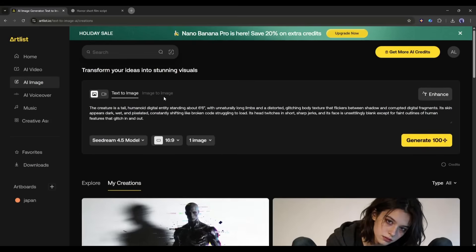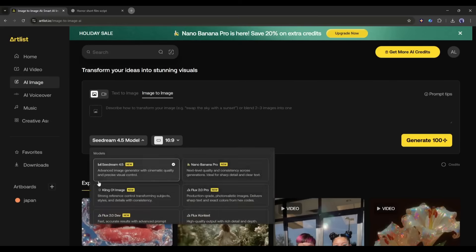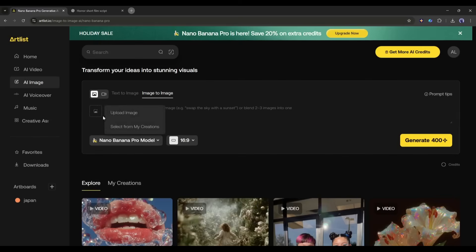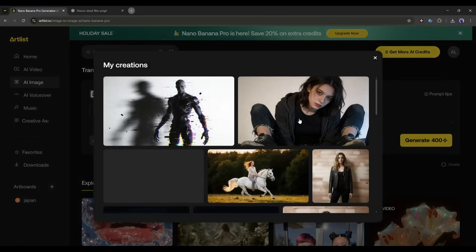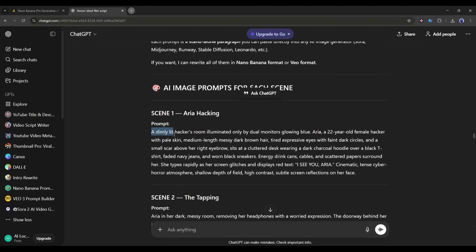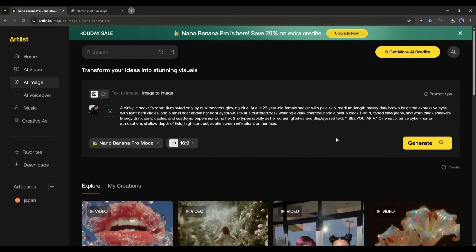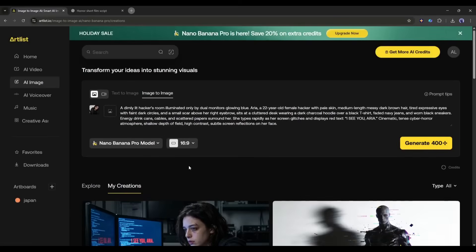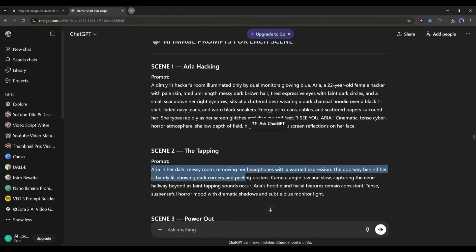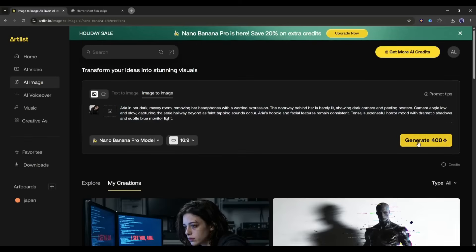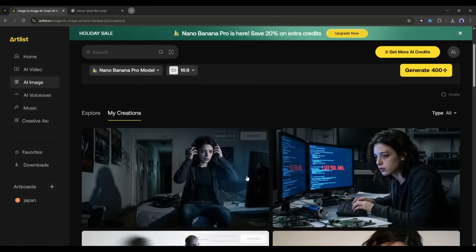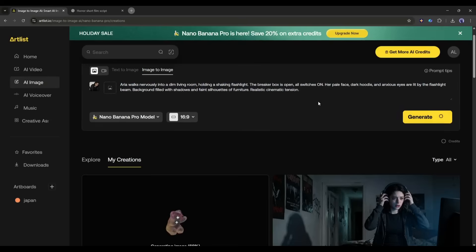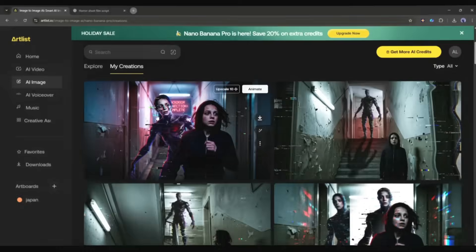Now I will generate all the scene images using the Image to Image Generator tool. After coming to the Image to Image Generator interface, select the Image Generation model — I am selecting the Nano Banana Pro model. Now select the character image; you can upload from your device or select from your creations. I am selecting Aria's character image. Next, enter the first scene image generation prompt and set all other settings. Hit the Generate button and wait for some time. And here it is — the scene image is ready and it looks amazing; it creates a perfect scene with our character. Now in the same method, create the second scene image, and following the same process, create all other images. Use the perfect reference image and detailed prompt. If you find any issues, you can regenerate the images. All of the images are ready.